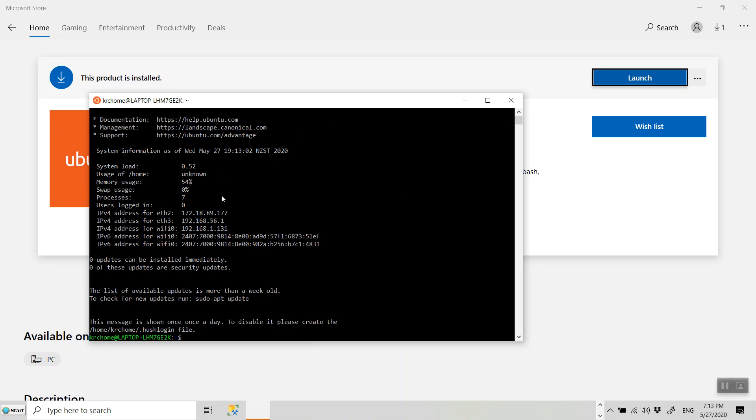Right. So you've got this bash shell. Great. So you're successful in entering the Linux command shell utility without installing any virtual machine or anything.